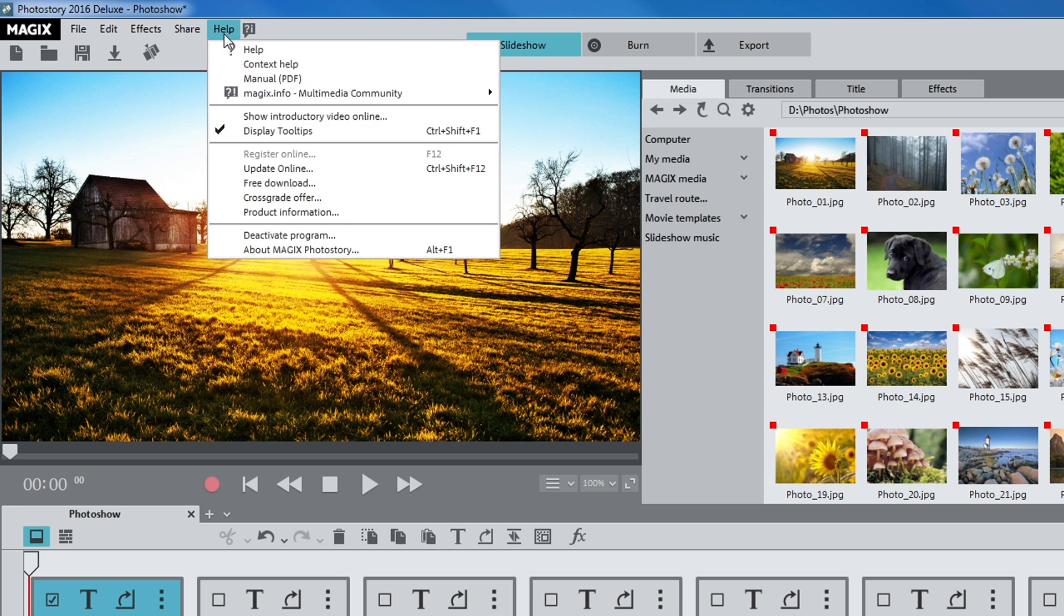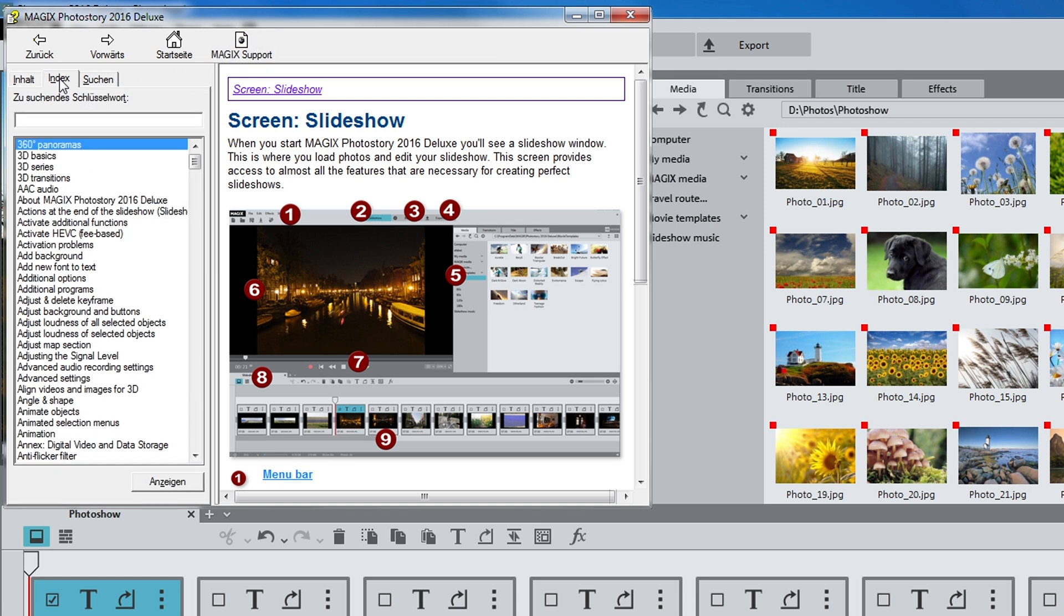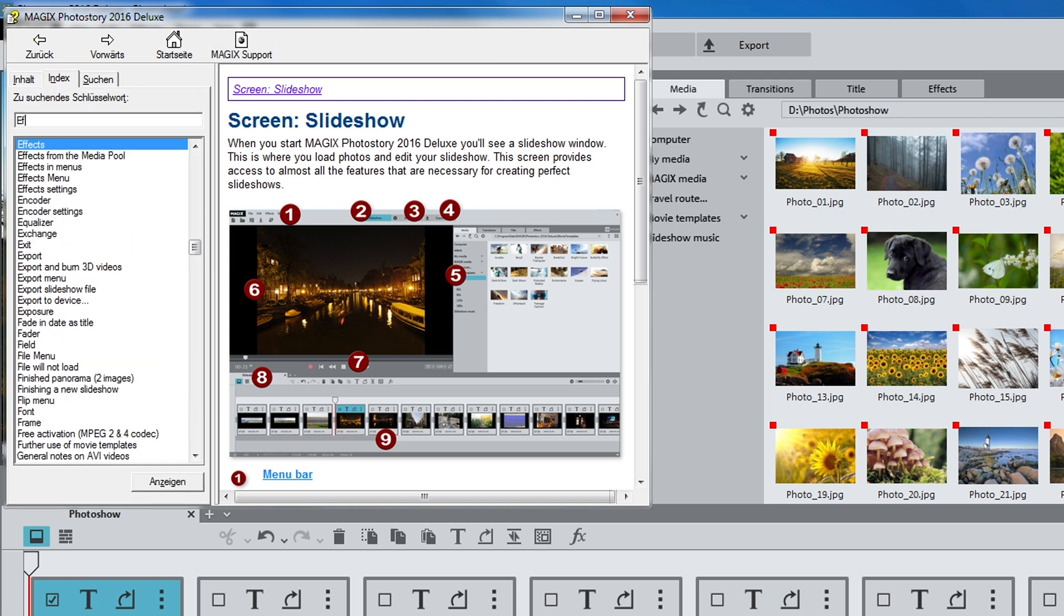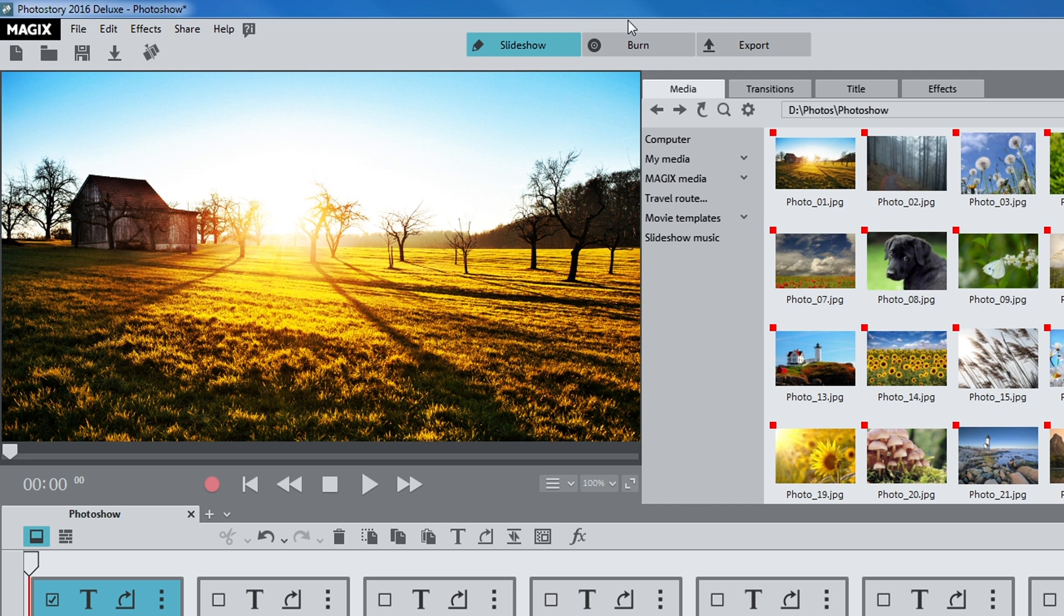The PDF manual contains answers to any specific questions you might have. The integrated program help makes your search process targeted and efficient. In most cases, the F1 key on your keyboard provides you with direct access to help on the topic in question.